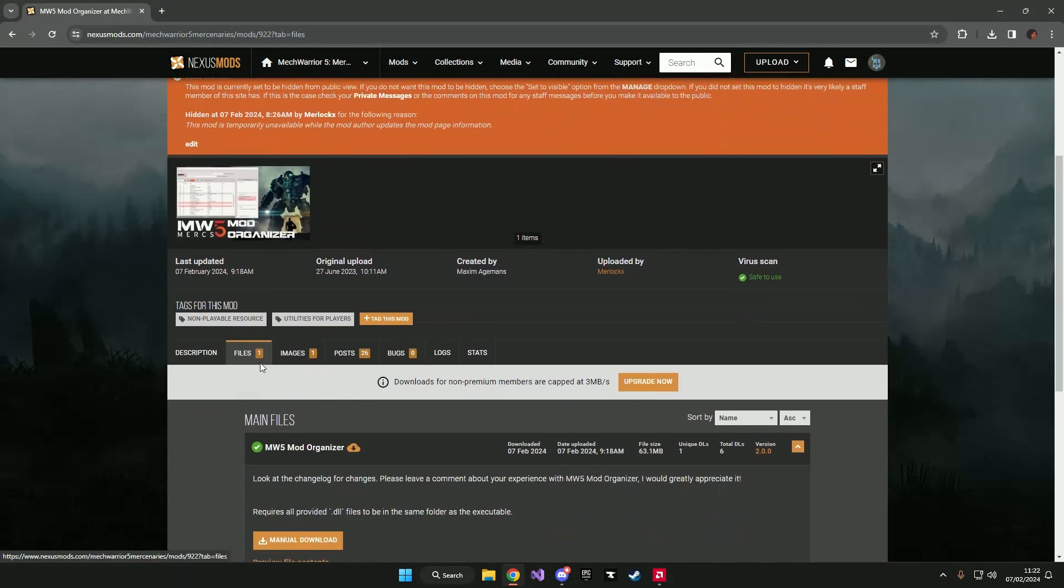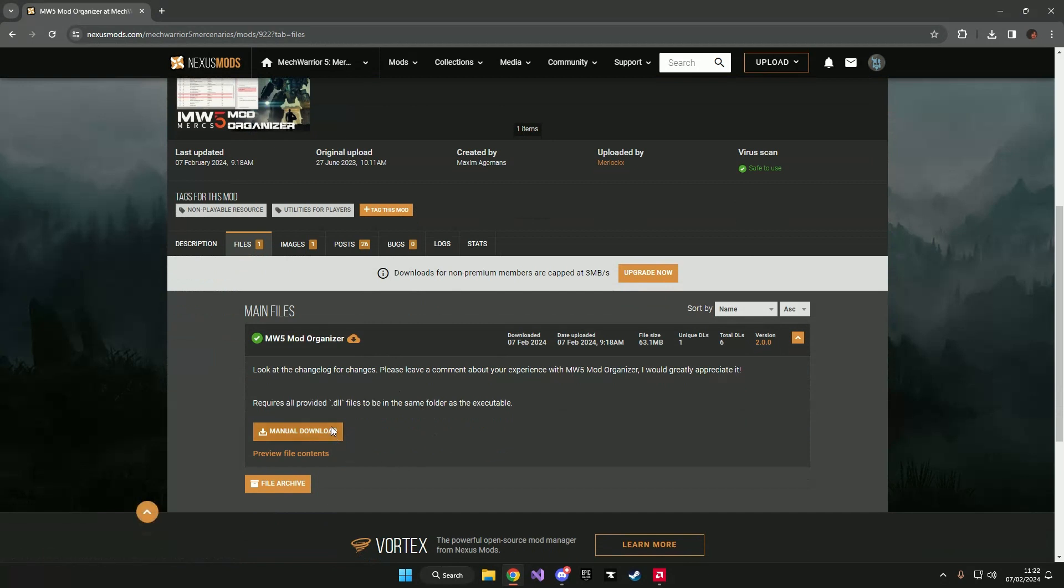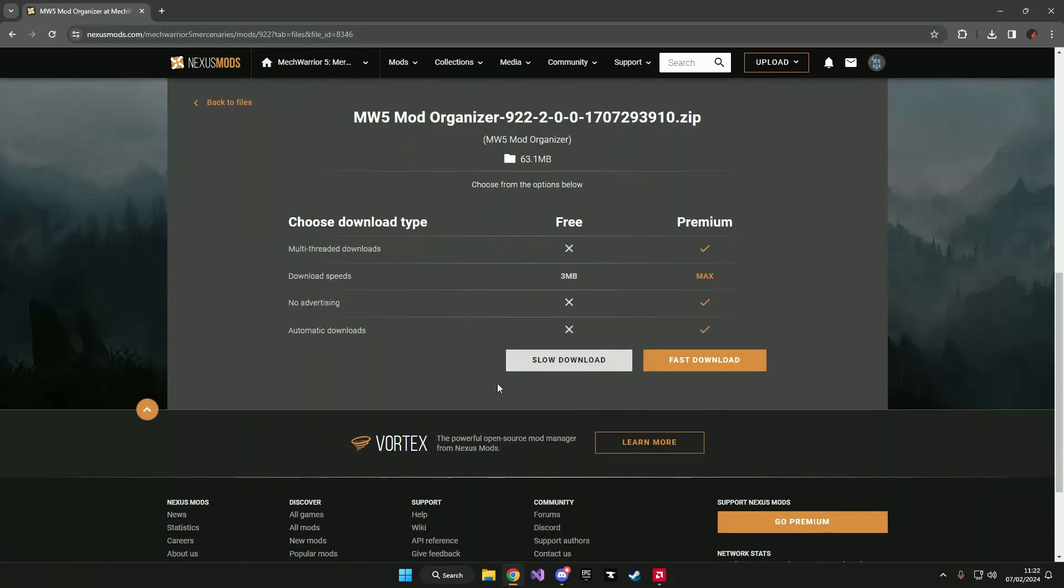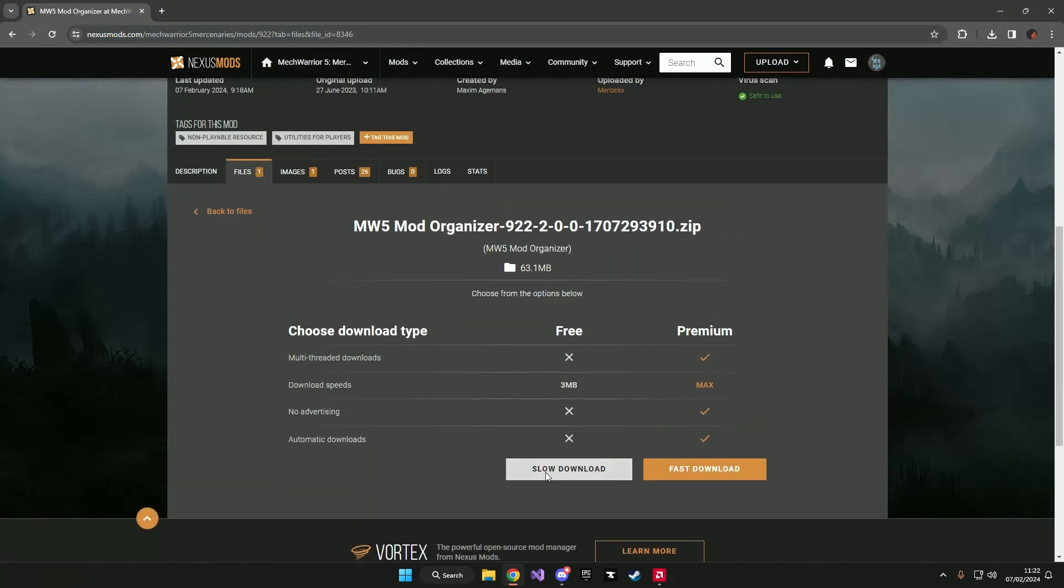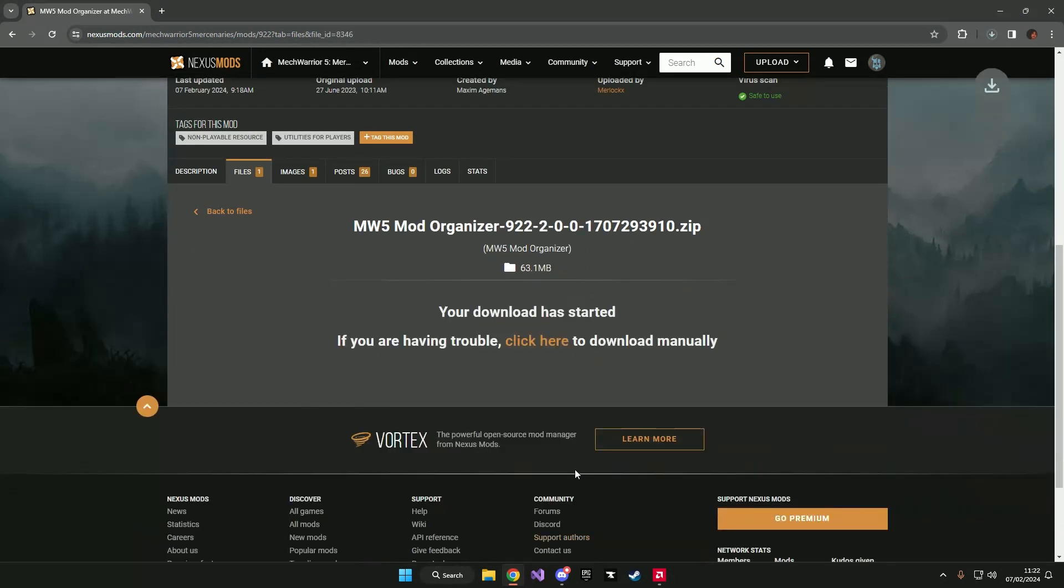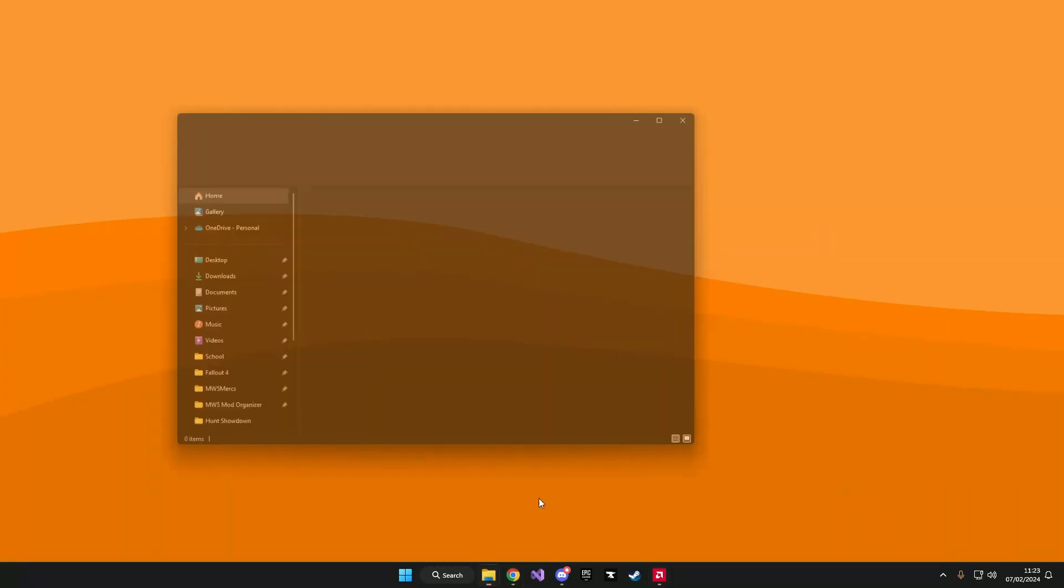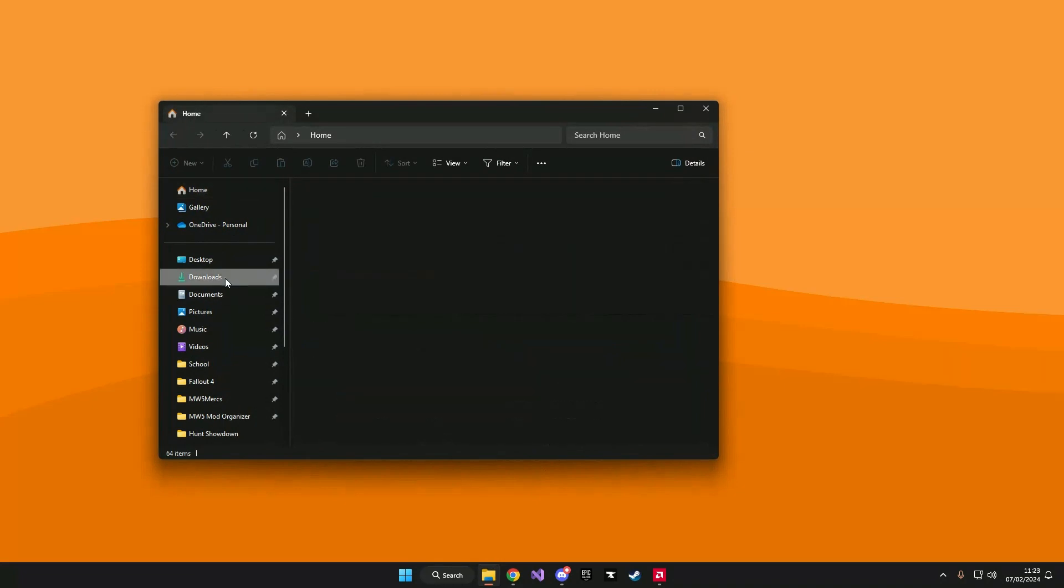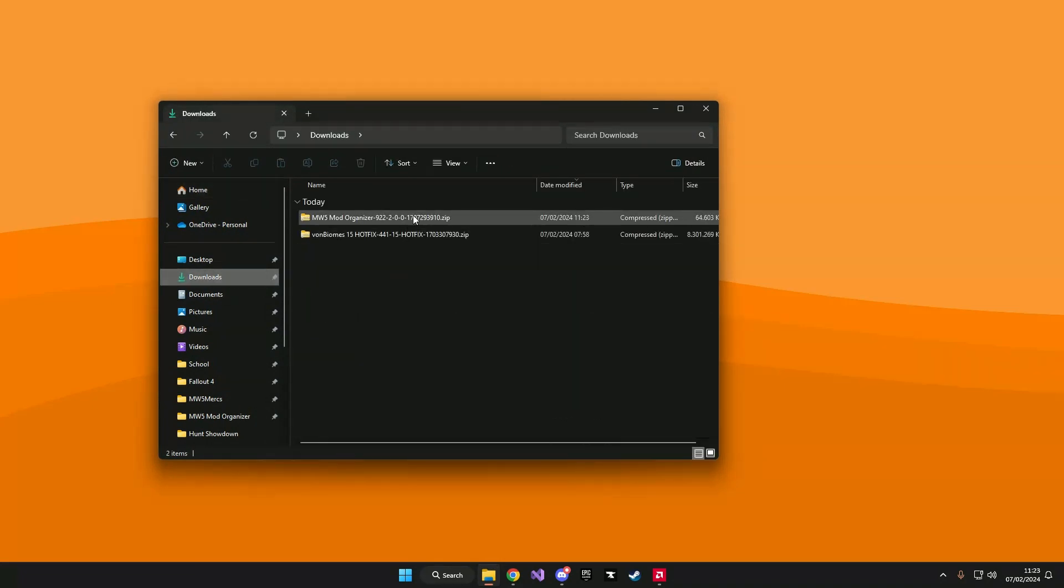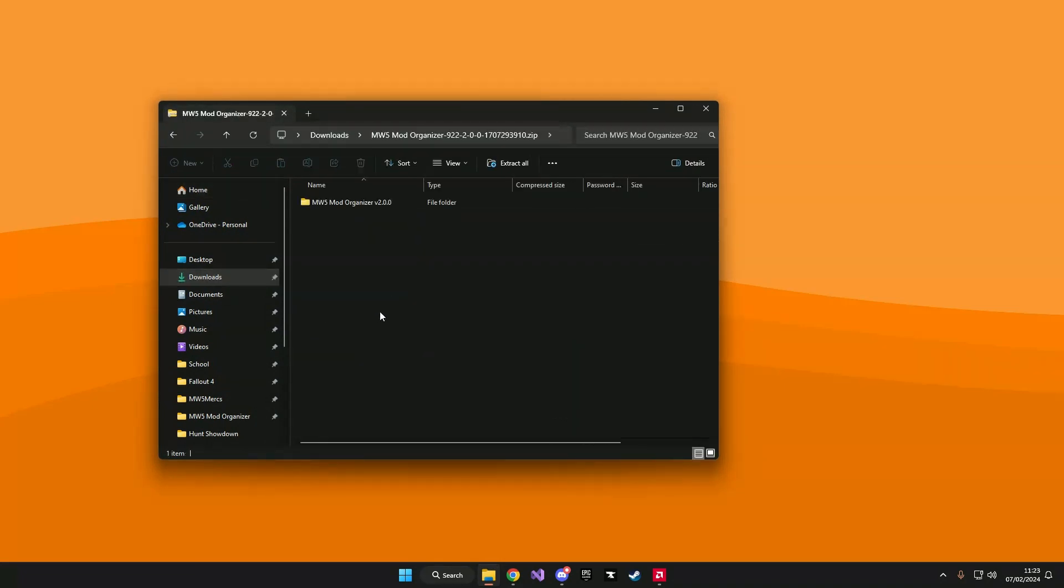Go to the file section where you can download the application. I'm going to manually download it right now. Once the download has finished we can close our browser and open our downloads folder.